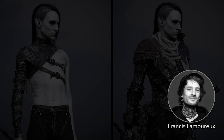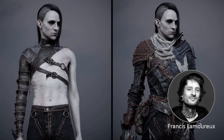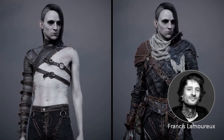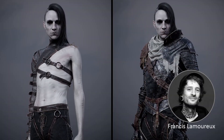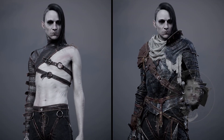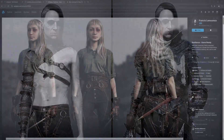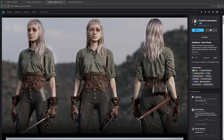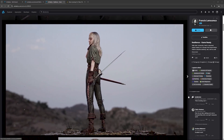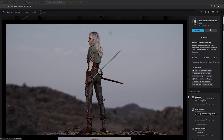Hello everyone, my name is Francis Lamoureux. I'm a junior character artist. My last professional experience was at Larian Studio where I worked as an intern for four months. After the release of Resilience, my previous character, Reillusion contacted me and gave me this wonderful opportunity to sponsor my next creation.